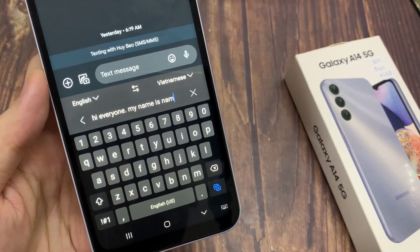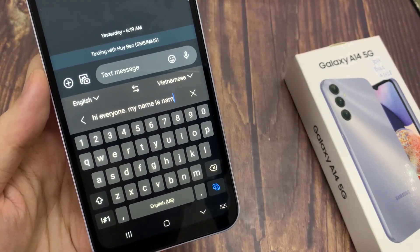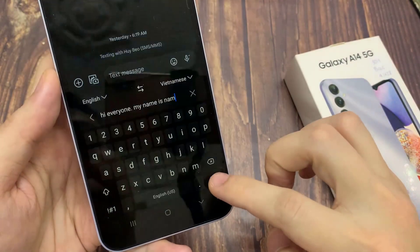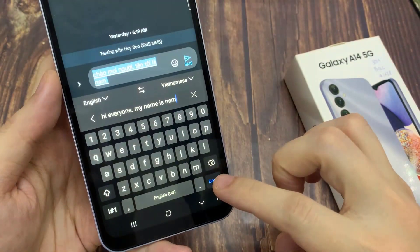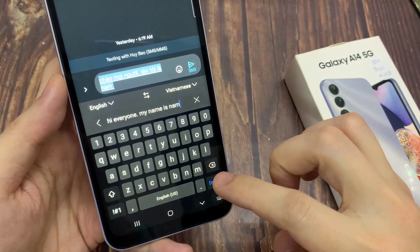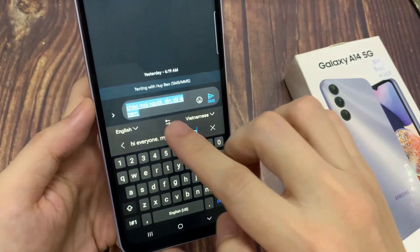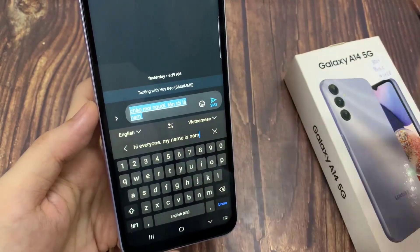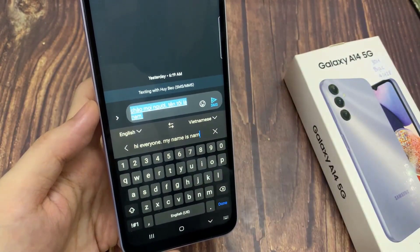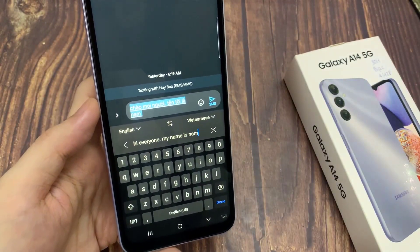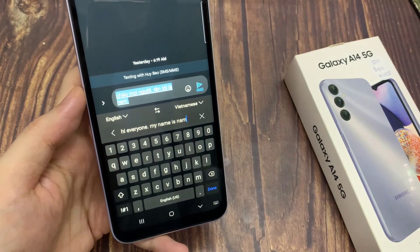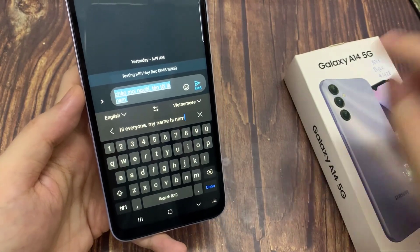Now tap on the translate button and it will automatically get translated and inserted into the text box. If you're happy with that, just tap on the send button.